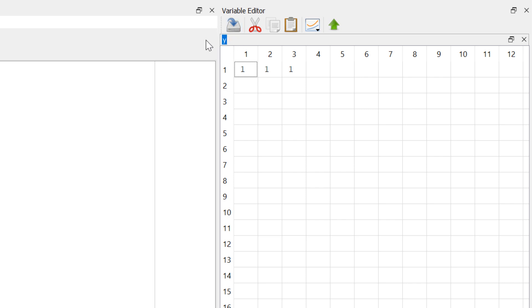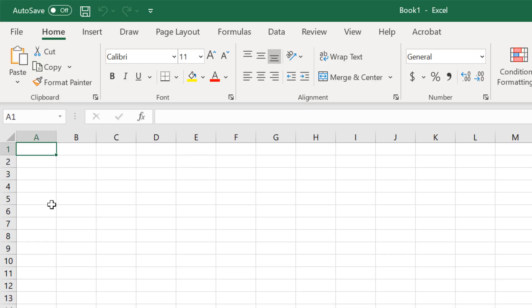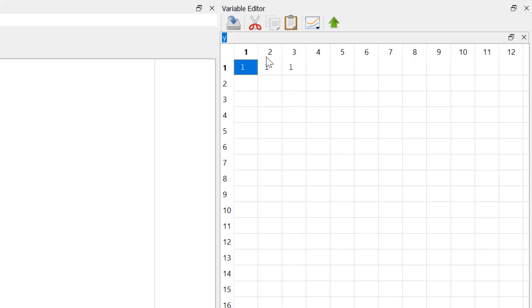You can see the variable name, which is Y. And then you have three ones as elements. You can click and then right button, either you can plot or copy and then paste it in different software, for example, in Microsoft Excel, or you can type in another element.